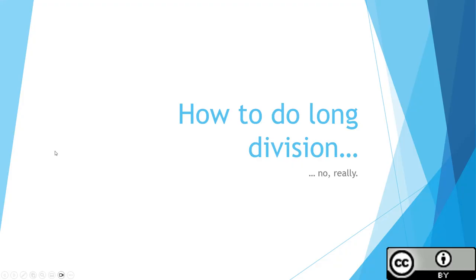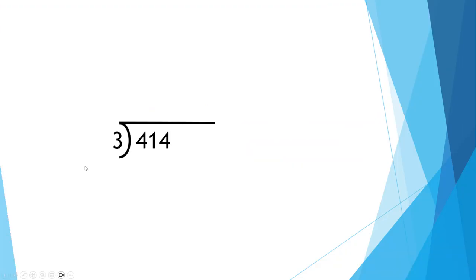How to do long division. It's not very long division. 414 divided by 3. 300 divided by 3 would be 100, so it should be bigger than that.